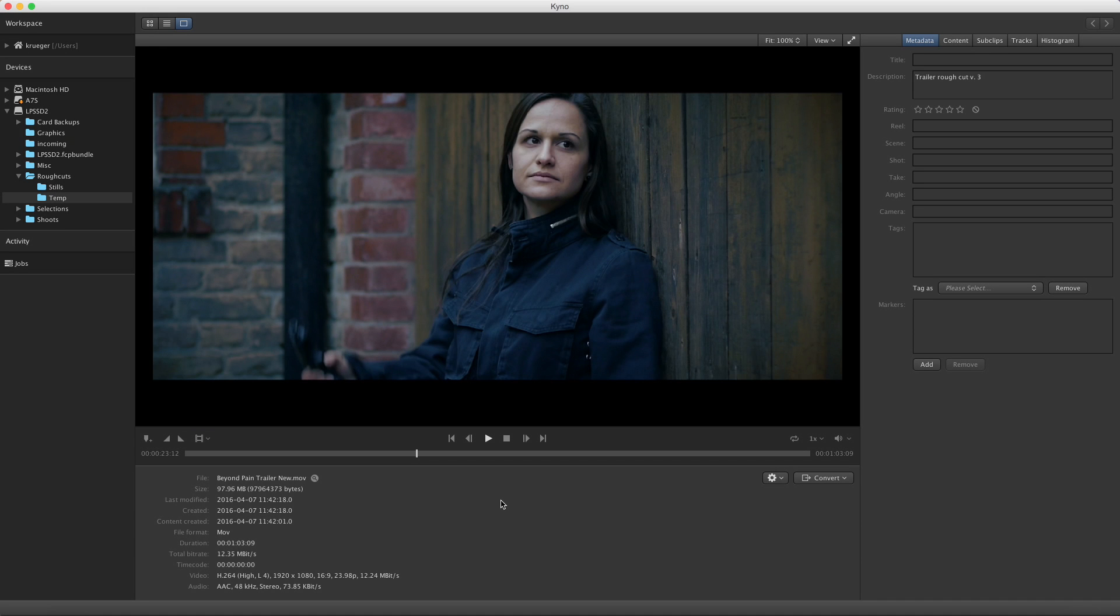Using markers is very similar to what you know from editing software such as Final Cut or Premiere. You can set a marker using the Marker button or the keyboard shortcut M. You can see that the marker appeared on the scrubber of the player, symbolized by a small yellow triangle.